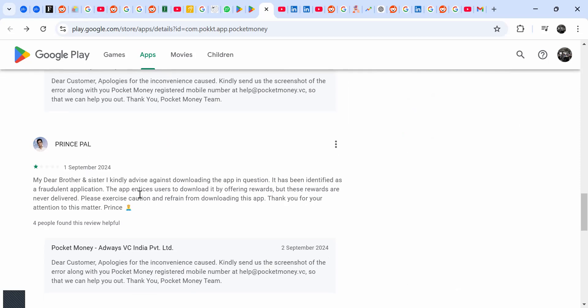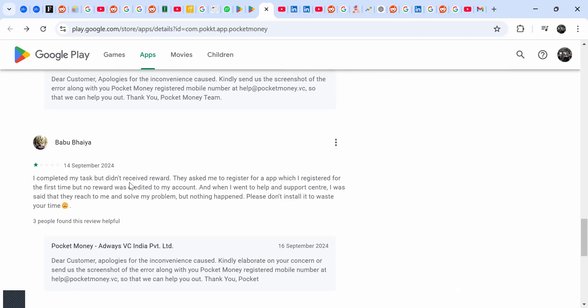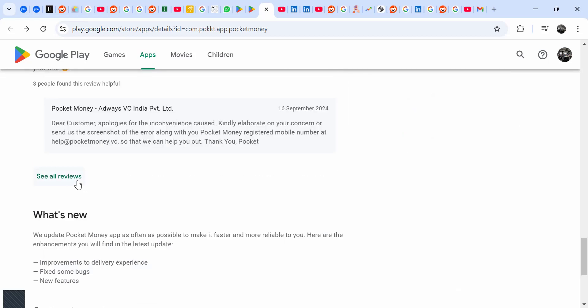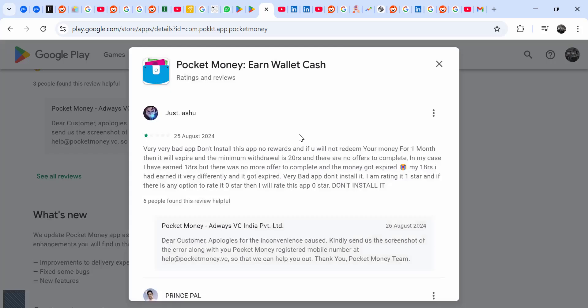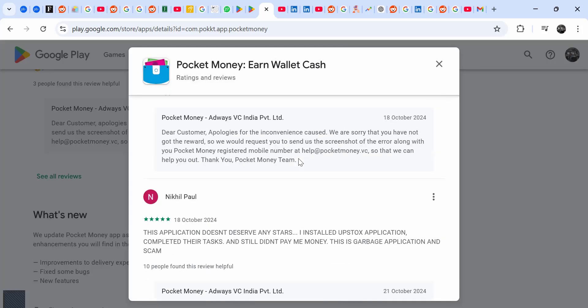My brother and I currently advise against downloading the app. It has been identified as a fraudulent application. I completed my task but I didn't receive my reward. I've read most of these reviews and review after review, someone is complaining about trying to do the app but not receiving the money.